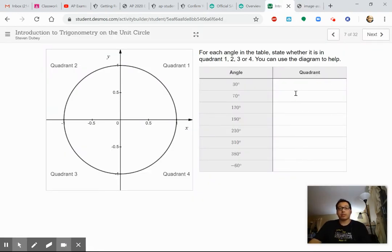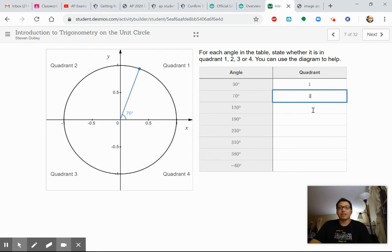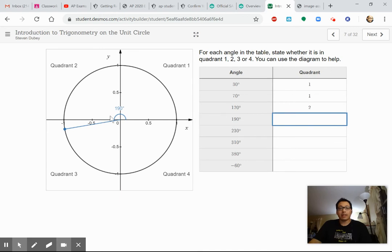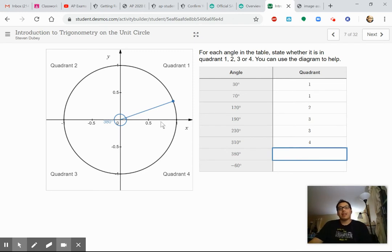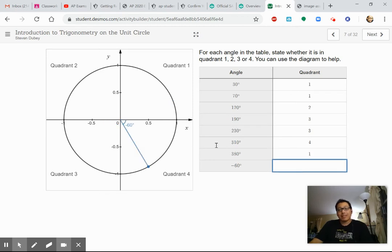30 degrees falls in quadrant one. 70 degrees is quadrant one. 190 degrees — that's past 180, so that's quadrant three. 230 degrees looks like quadrant three. 310 degrees — we're past the 270 mark, so that's quadrant four. The only tricky one is 380 degrees: it means going a full 360 and then an extra 20 degrees, putting us back in quadrant one. And negative 60 degrees — because it's negative, we go clockwise by 60 degrees, which puts us in quadrant four.